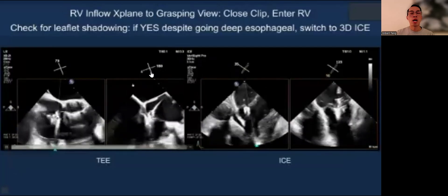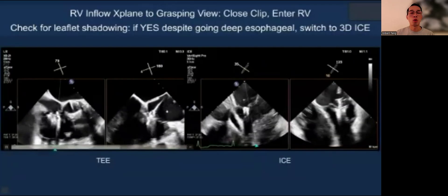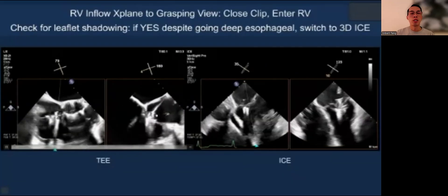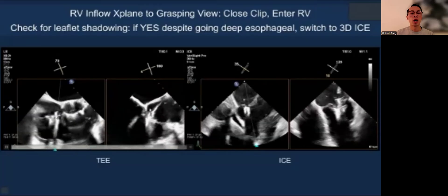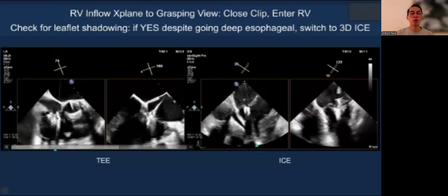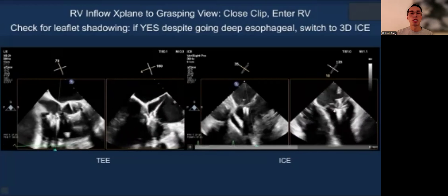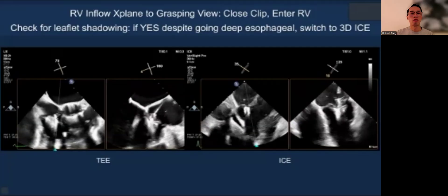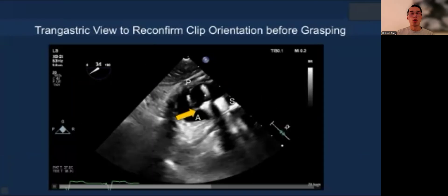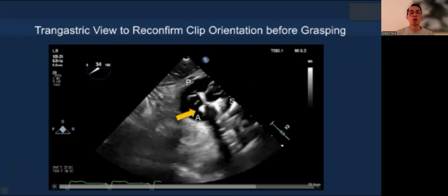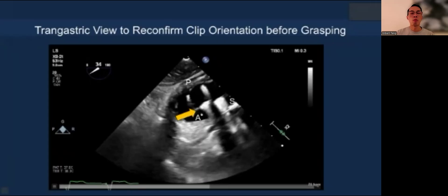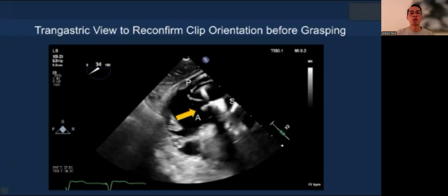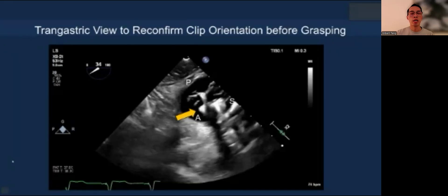Once you're ready to grasp, we go into the ventricle with the clip closed so you don't get stuck. Once in the right ventricle, you open the clip. If you have trouble visualizing the leaflets in terms of insertion and grasping, we immediately switch to 3D ICE, maintaining the same workflow and grasping view to maximize procedural efficiency. Once in the ventricle, you want to orient the clip properly using the transgastric view — or if unavailable, use 3D ICE with MPR.